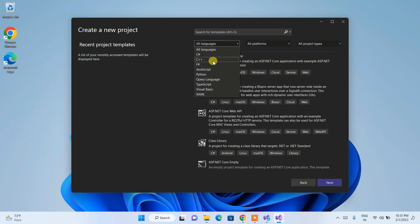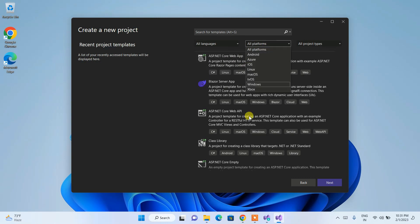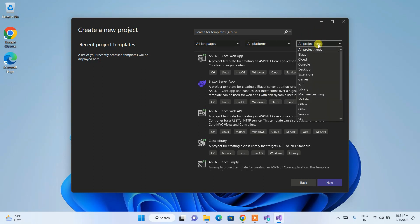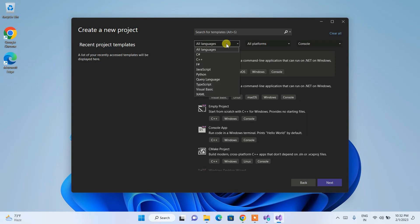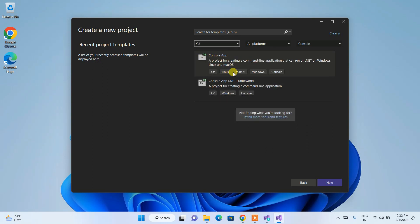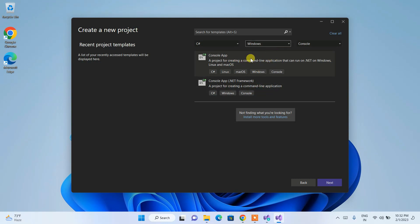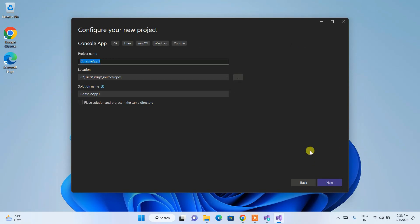In the Create a New Project window, you can see a Language dropdown where you can choose C#, C++, F#, JavaScript, Python, TypeScript, Visual Basic, XML, and more. You also have a Platform dropdown supporting Android, Azure, Linux, Mac, Windows, Xbox, and others. I'm going to select Console as the project type, and then filter by C# and Windows to narrow down the templates.